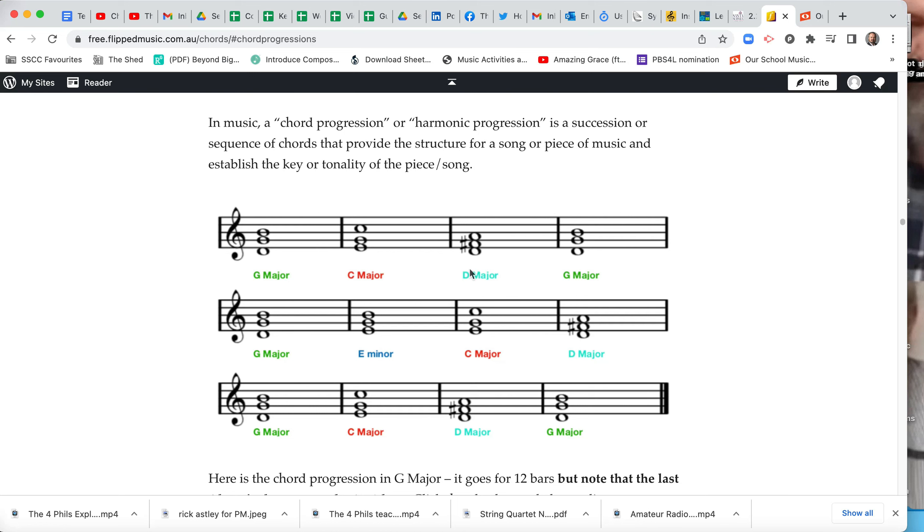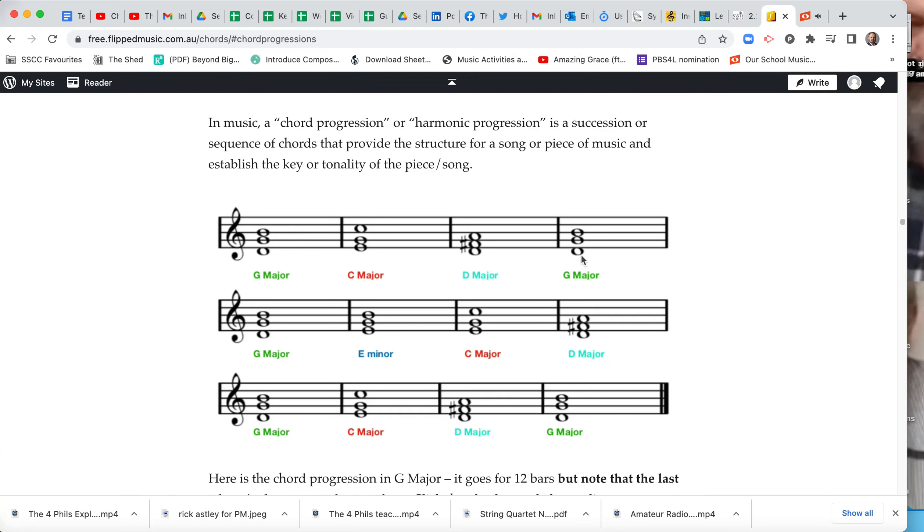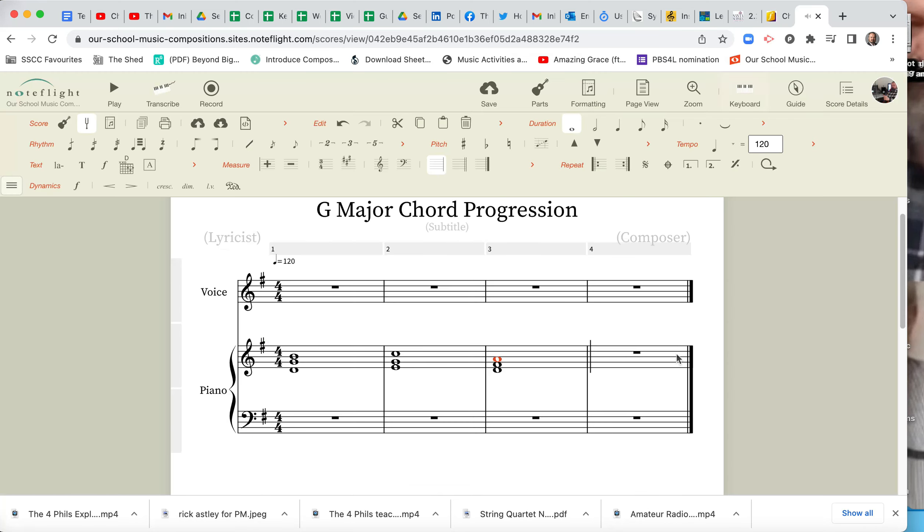So we've got a D major chord, D, F sharp, A. We don't need to put the F sharp in, because it's in our key signature here. D, F sharp, A, and I happen to know then we put a G major in again here.